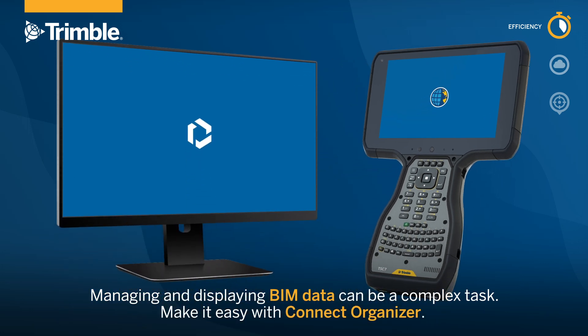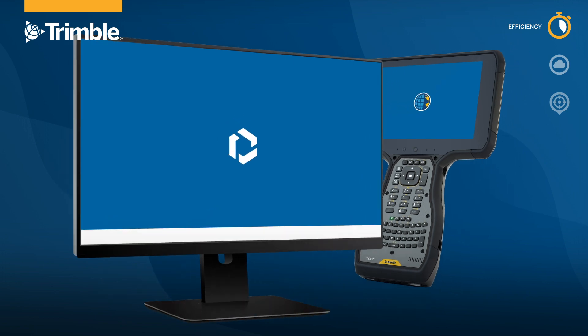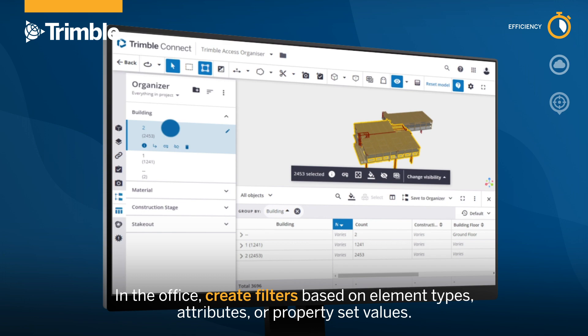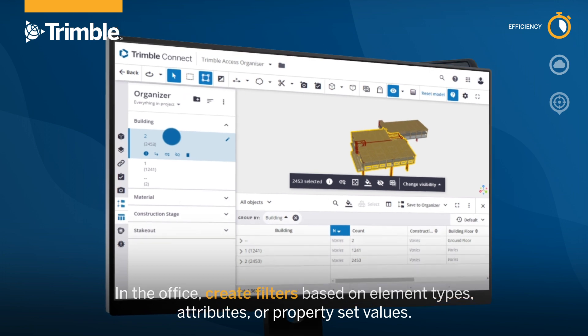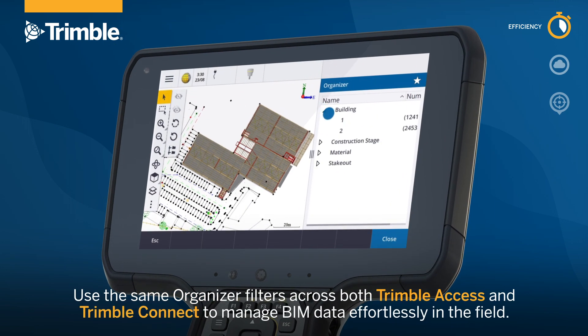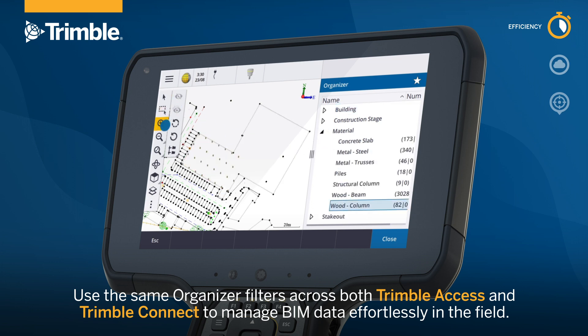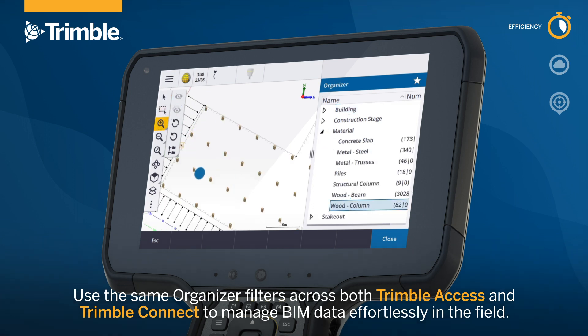Managing and displaying BIM data can be a complex task. Make it easy with Connect Organizer. In the office, create filters based on element types, attributes or property set values. Use the same Organizer filters across both Trimble Access and Trimble Connect to manage BIM data effortlessly in the field.